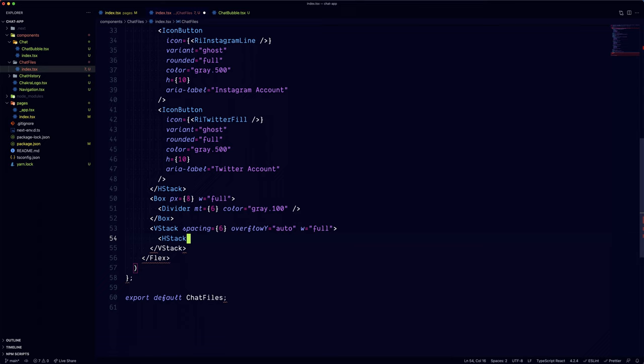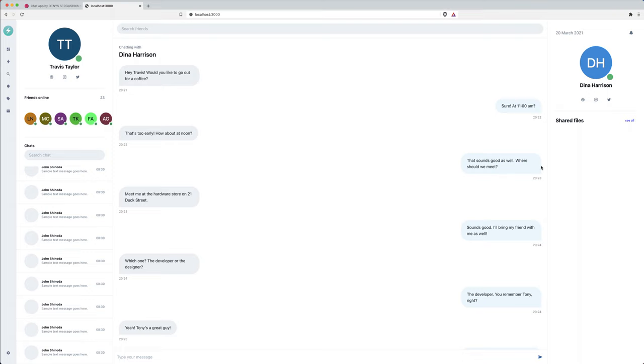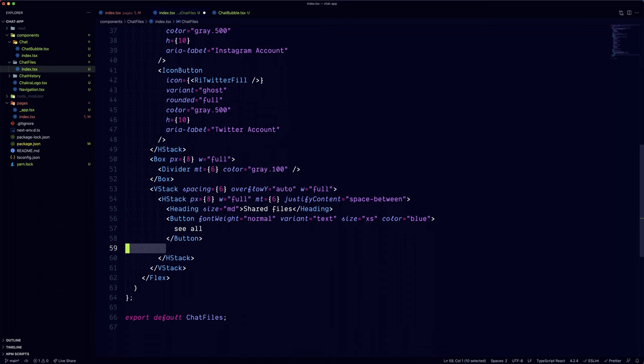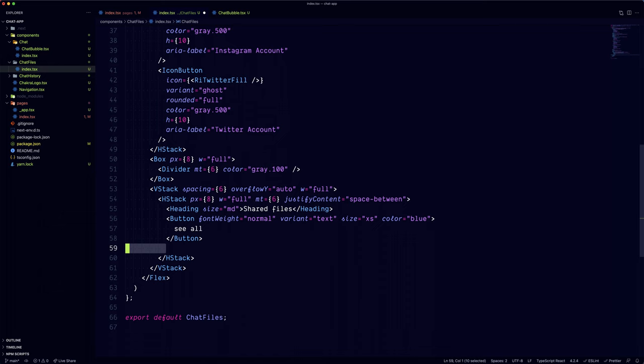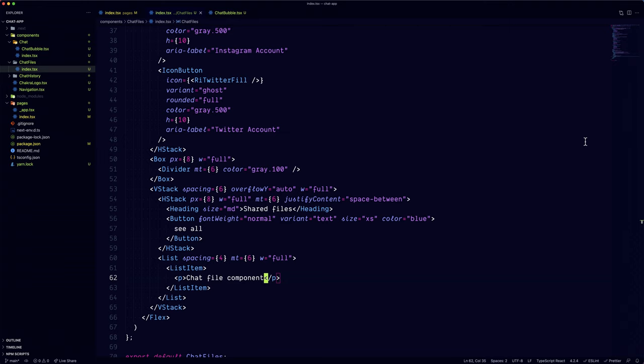so the next section is the shared files section, and just like before, we're going to use a horizontal stack with a justify of space between. We're also going to use a variant text for the See All button. We're going to use a list component for the chat files, and inside we're going to put our custom chat file components.